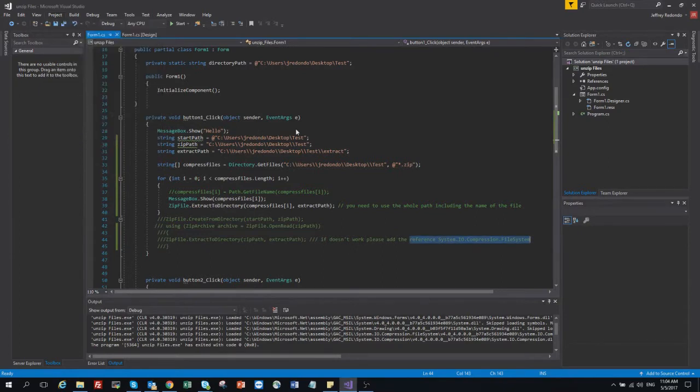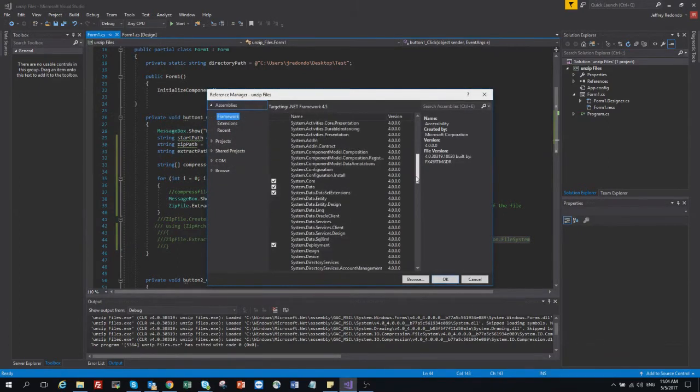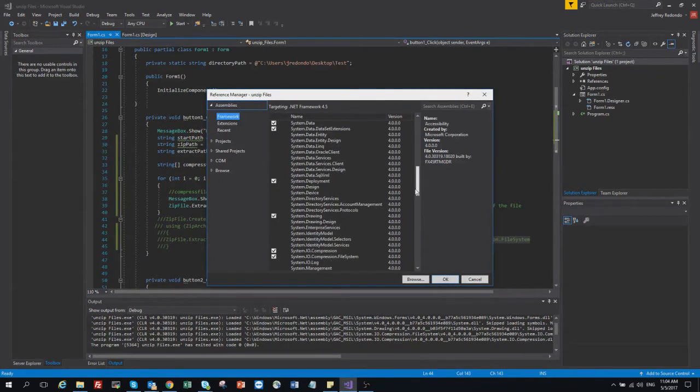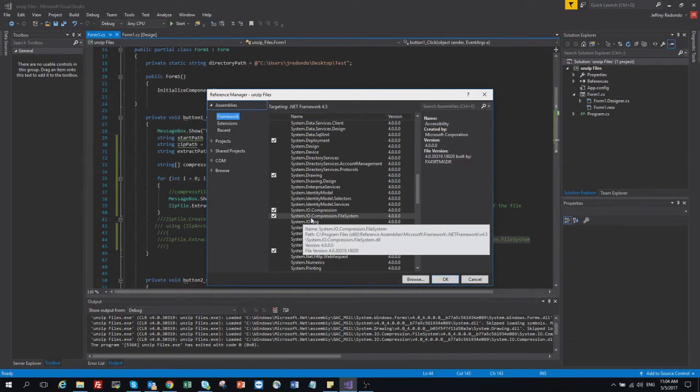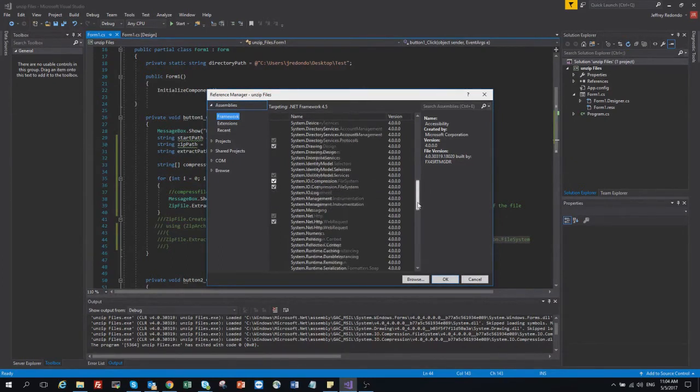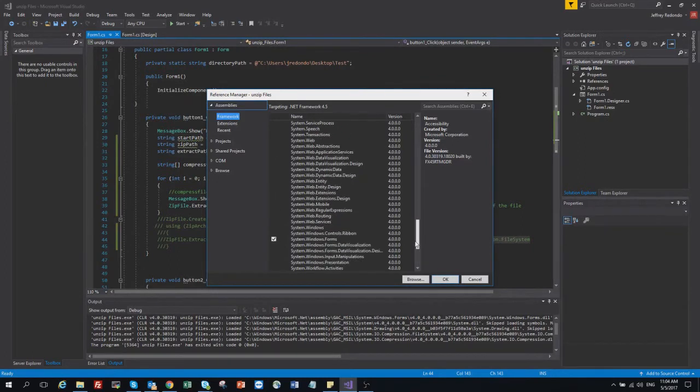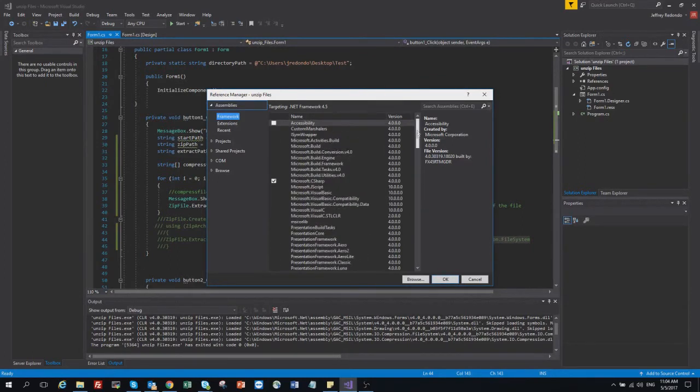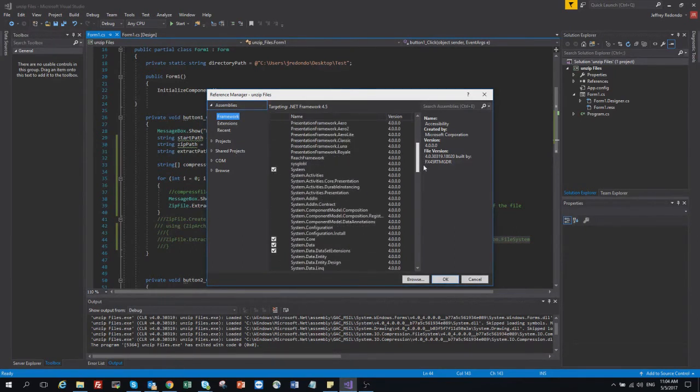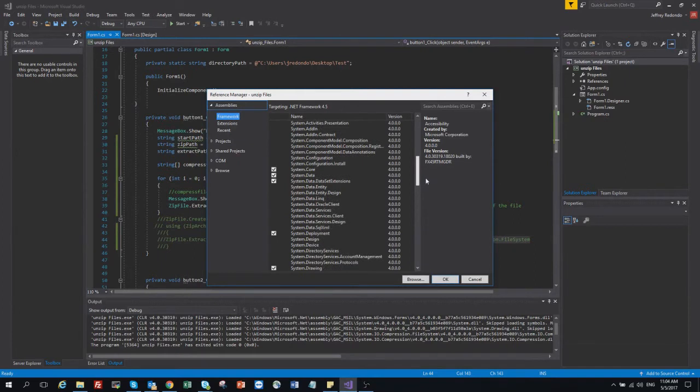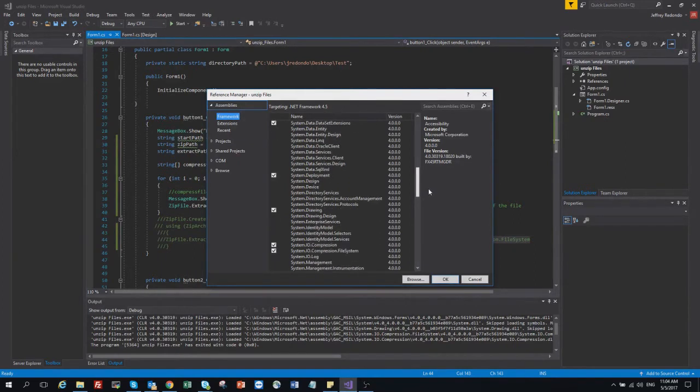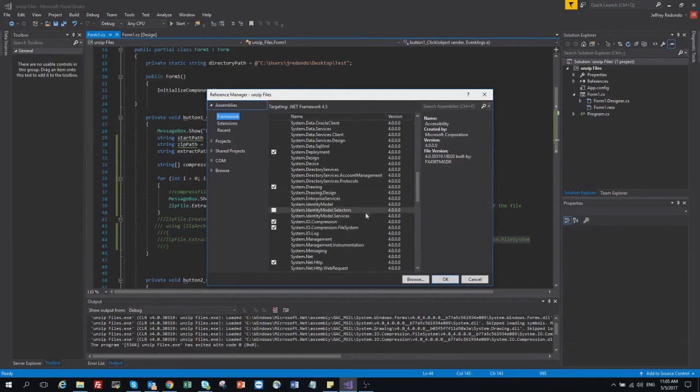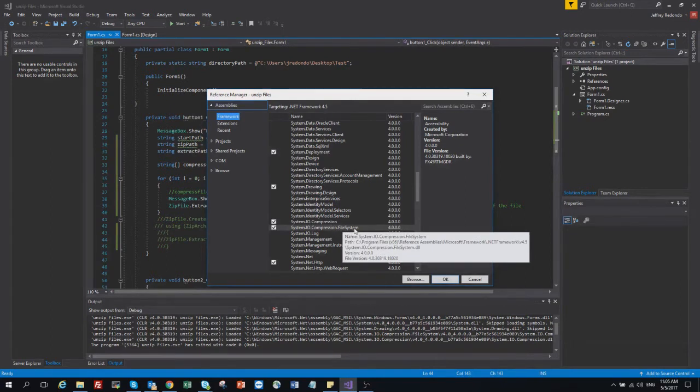And you need to add this one, system.IO.compression.filesystem. And let's see if I added another one. I don't remember. Only those, only these two I use: compression, IO.compression.filesystem.